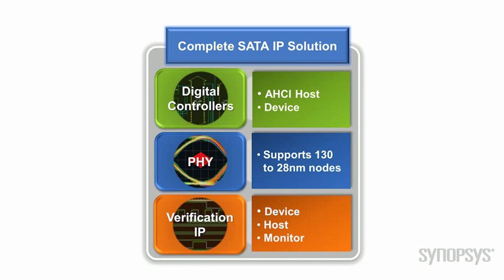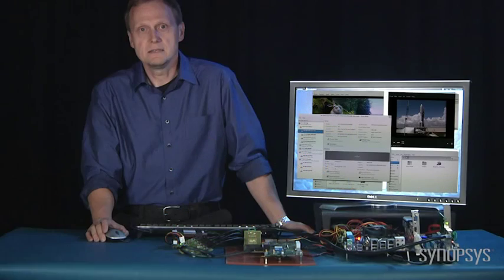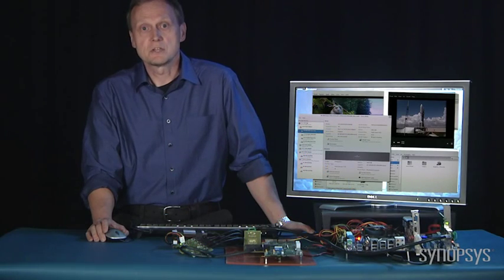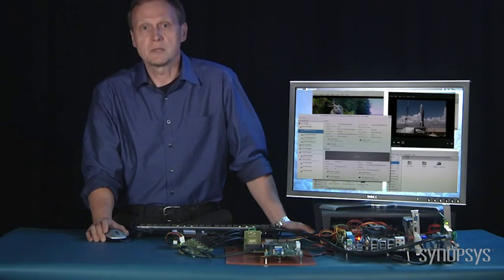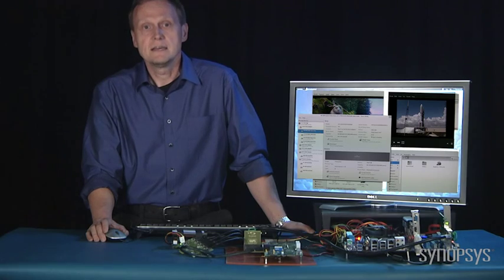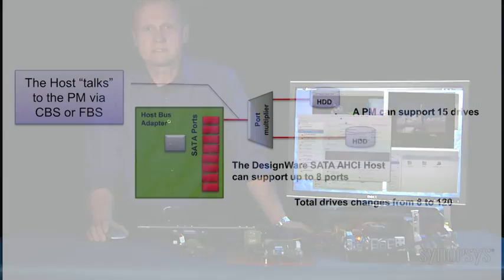For verification of the SOC, Synopsys provides SATA verification IP. With our complete SATA solution, Synopsys is a leading provider of SATA IP and all of our Synopsys SATA IP is SATA IO compliance certified and on SATA IO's integrators list.